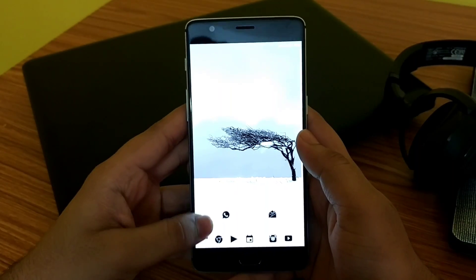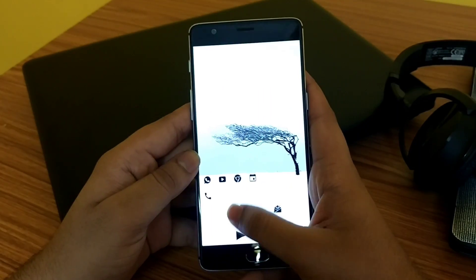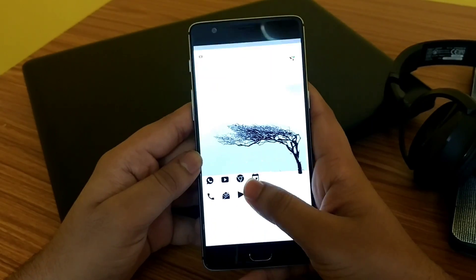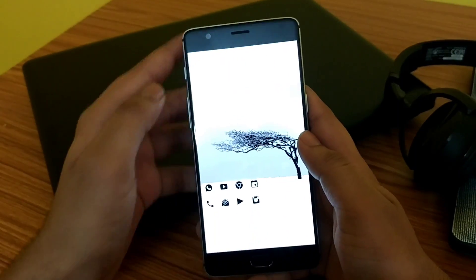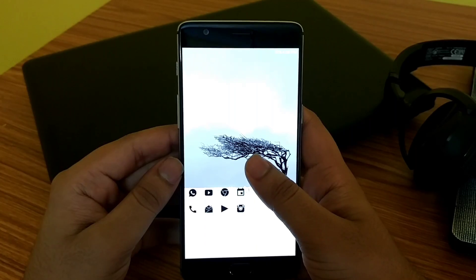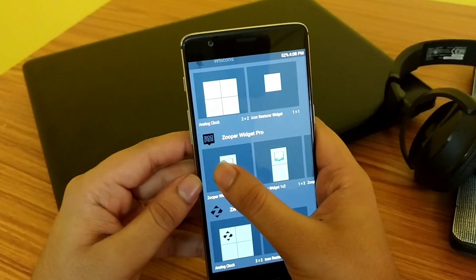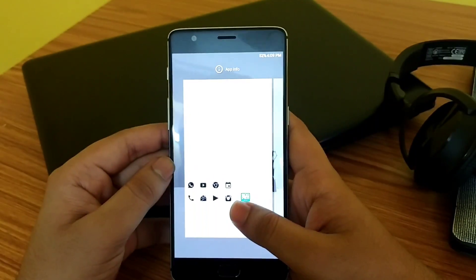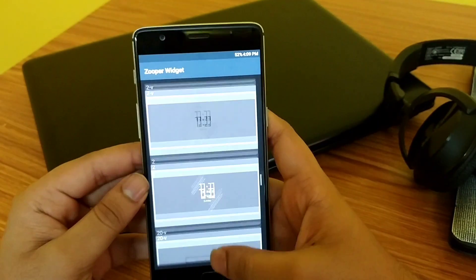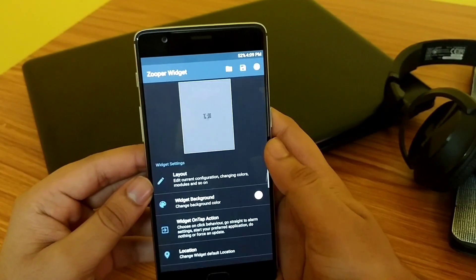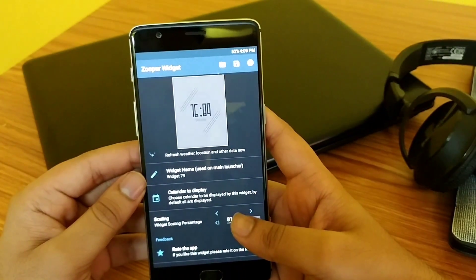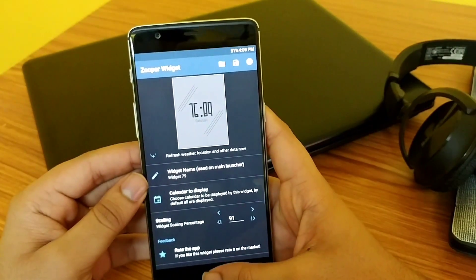Once you are done with the Nova settings, just rearrange the app icons on the home screen. Now we need to add some widgets to our setup. In this setup, I have used Min for Zupa and Material for Zupa presets. Again, all the links to the apps have been provided in the description, so you can download them from there.